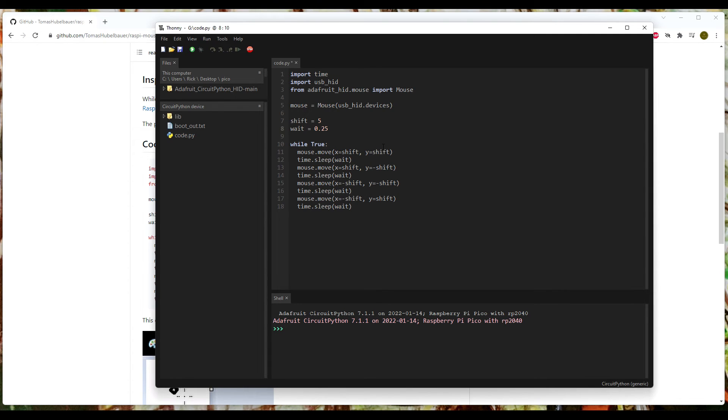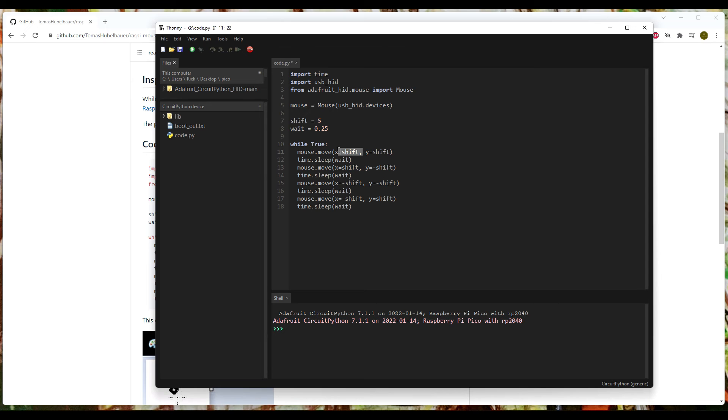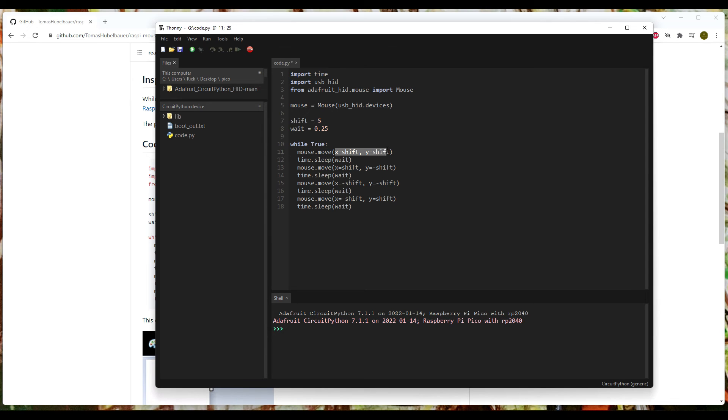So while that condition is true, or we're going to run forever until it's quit, we're going to move the mouse. Again, we're going to shift - remember the shift is defined up here. We're going to shift five on the X, five on the Y.